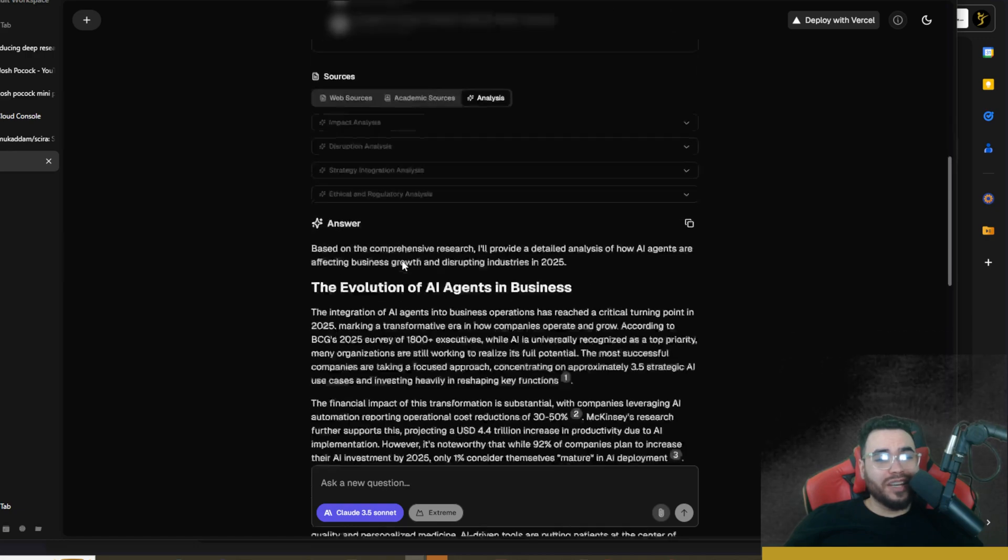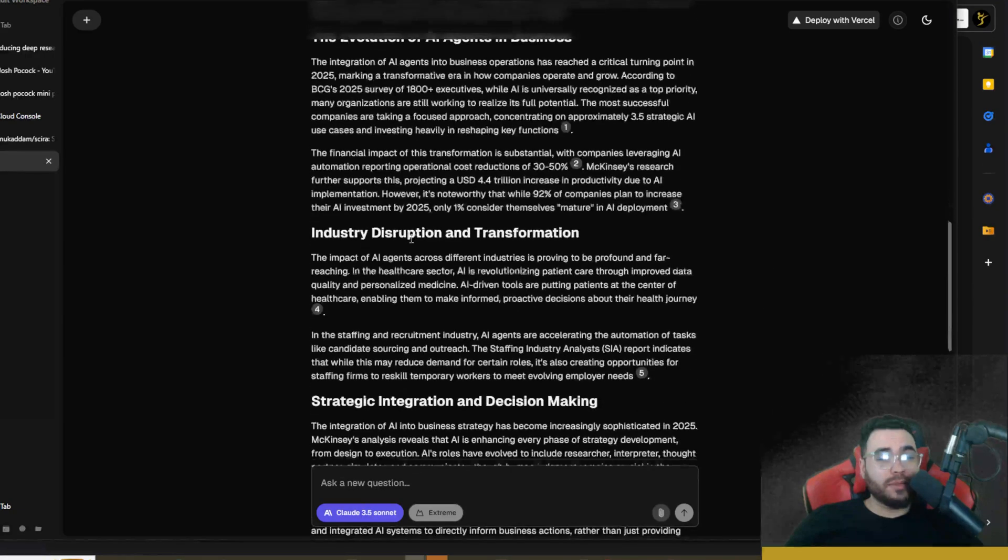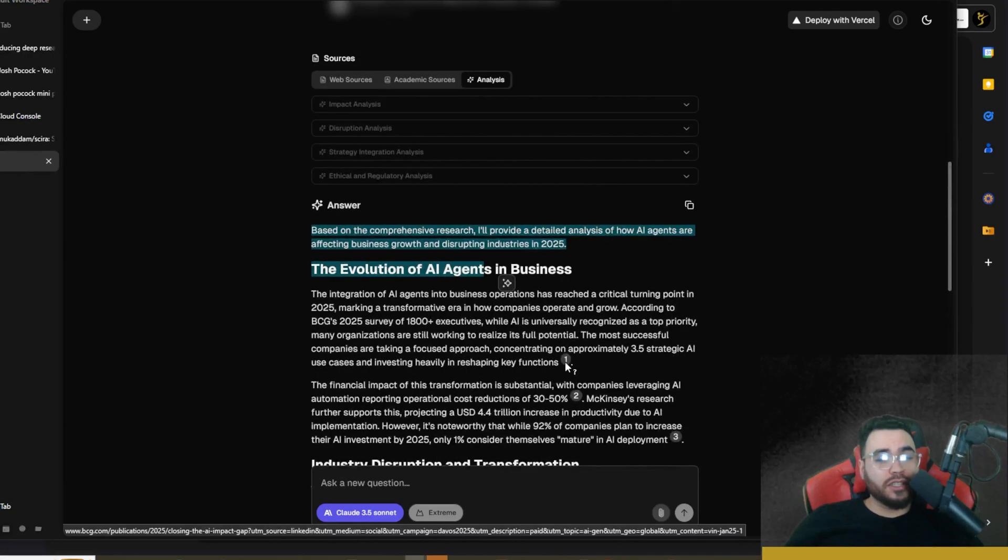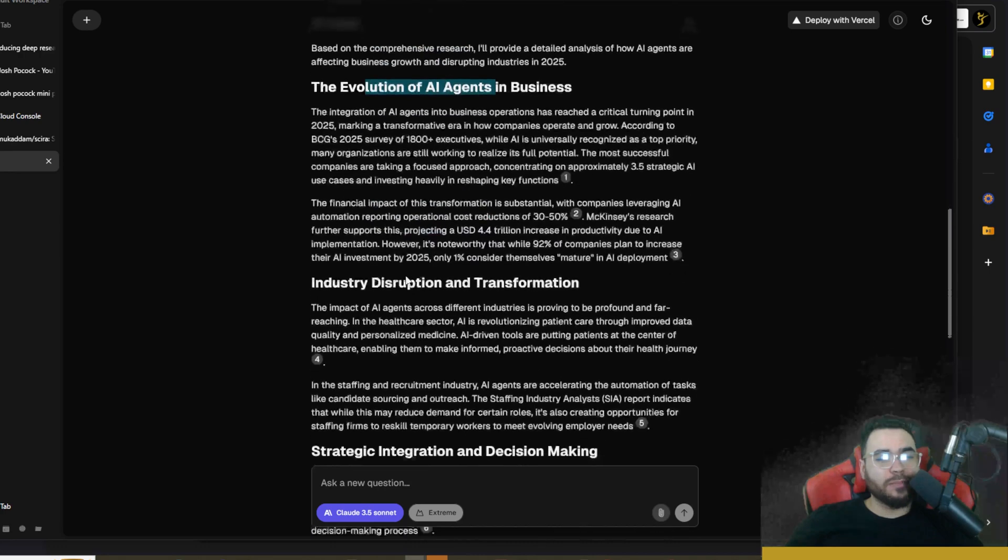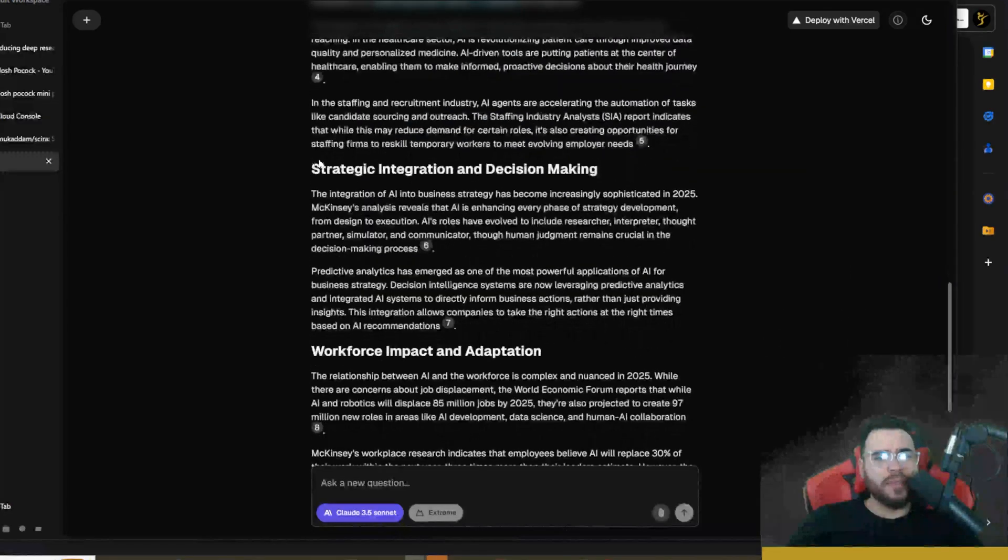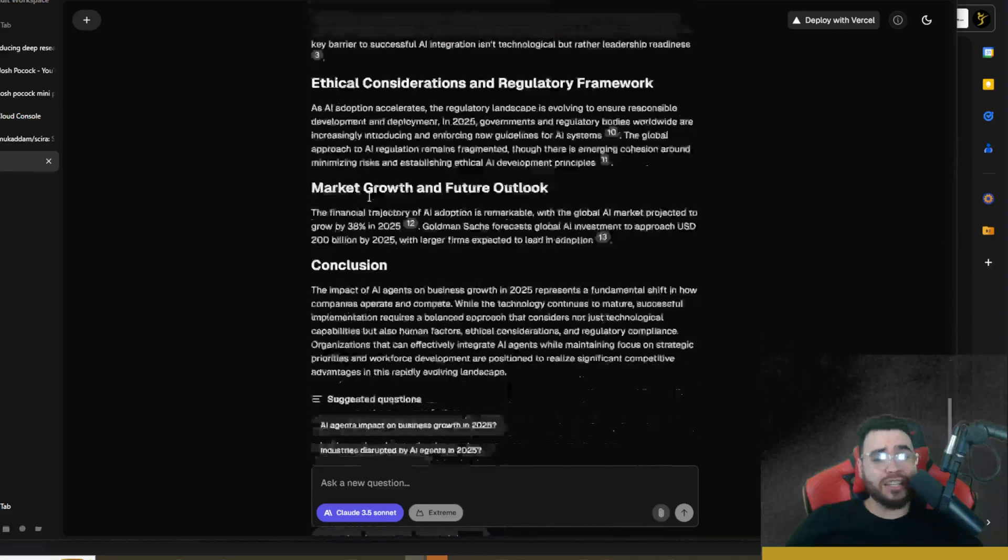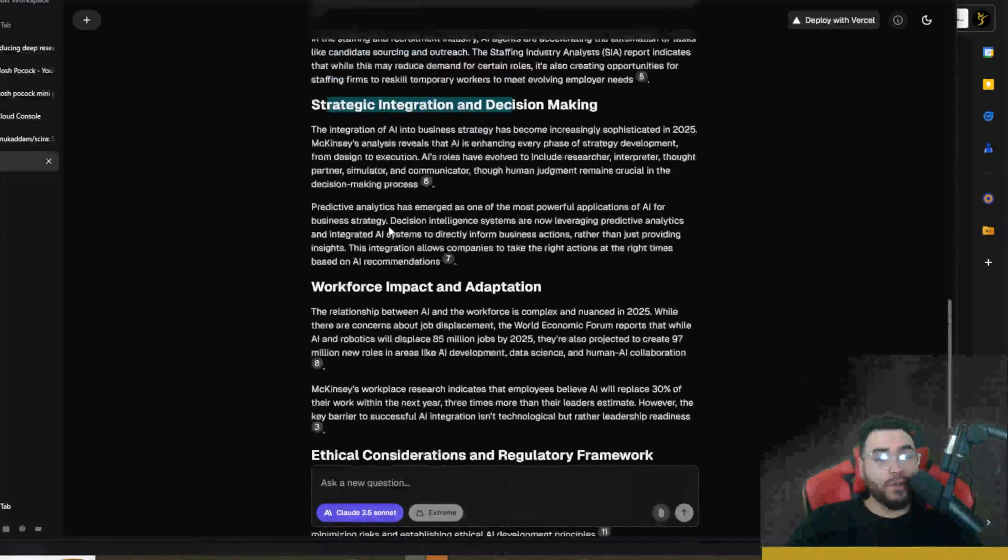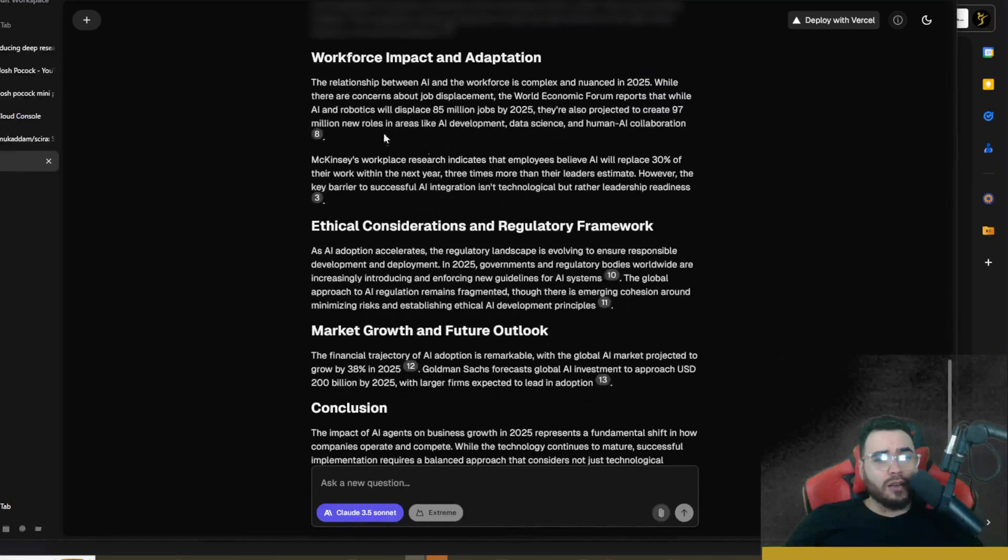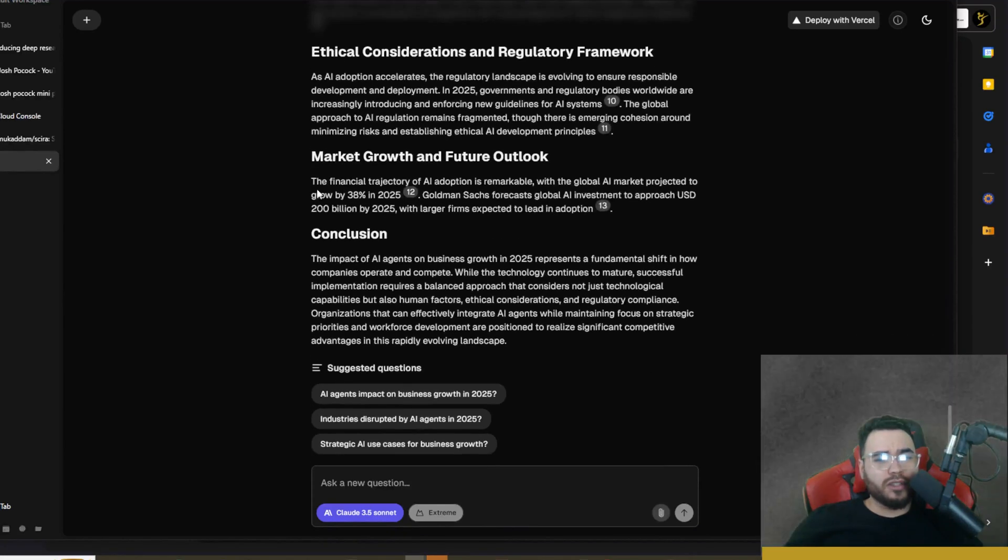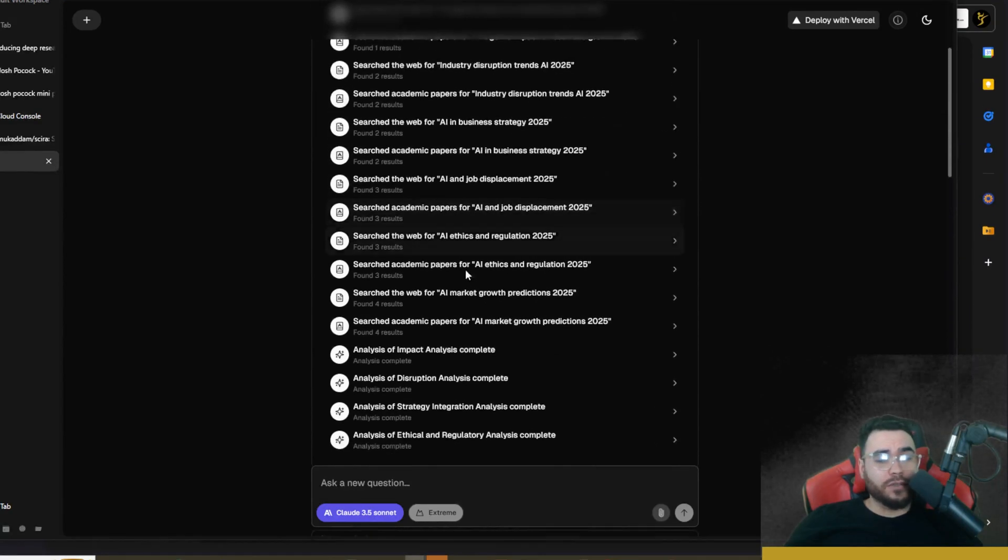We can see all the different queries that it did here. Now we can see our web sources here - got 12, and academic sources - 12 more as well. You can see our analysis so it did a really good in-depth job it seems. Look, we can actually see if we hover over here it does show these sources which is really nice. I like when it does that. We can see the evolution of AI agents in business, industry disruption and transformation, strategic integration and decision making right here. This is actually I think a little bit better than the first one. Looks like it grabbed some - McKinsey's analysis reveals that blah blah blah - so pulling actual trends and whatnot that we're seeing in different research papers and whatnot. This is good with statistics. So all in all pretty good output and it did a good amount of steps and a lot of different research.